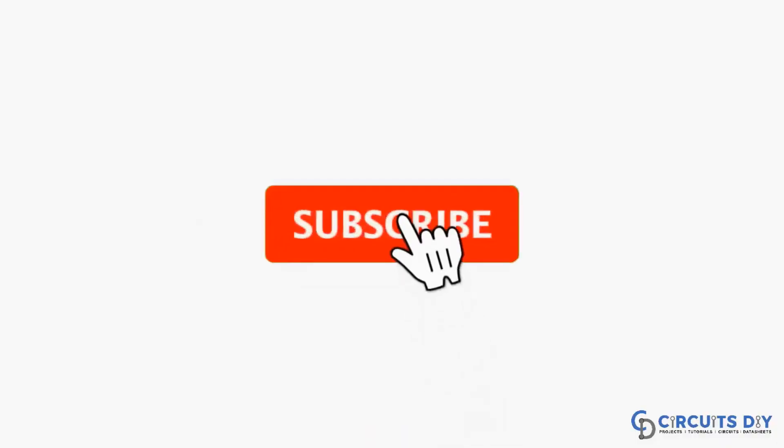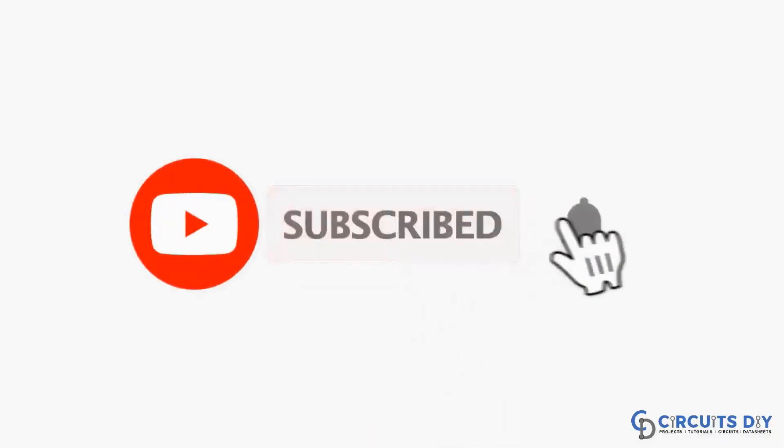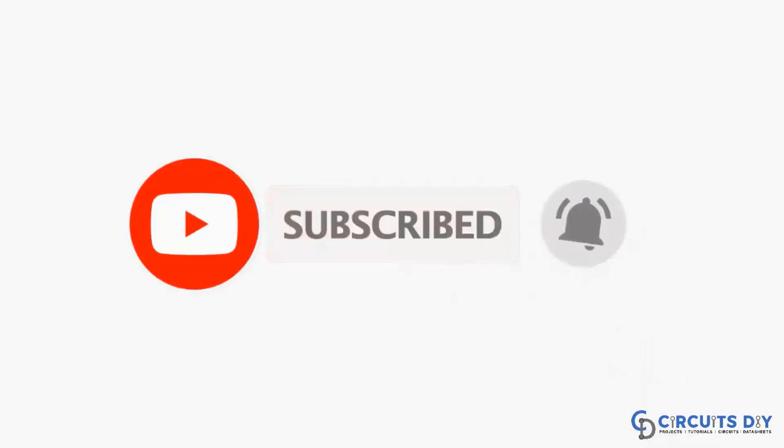For more interesting projects, please subscribe to our channel and don't forget to click on bell icon for our recent post notifications.